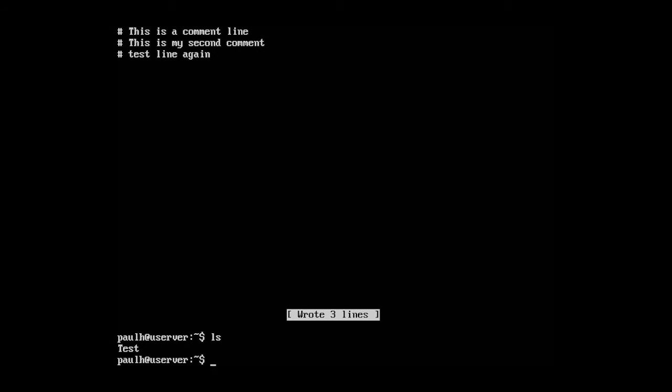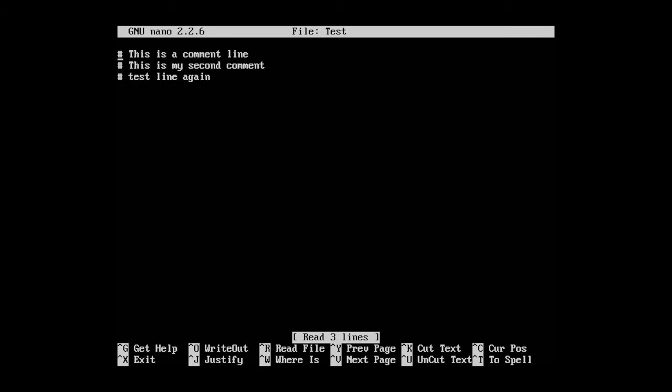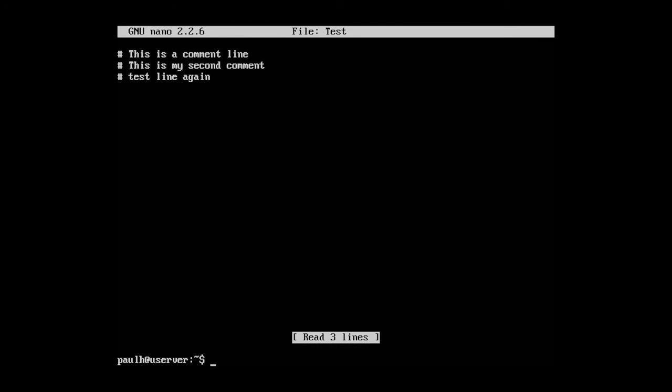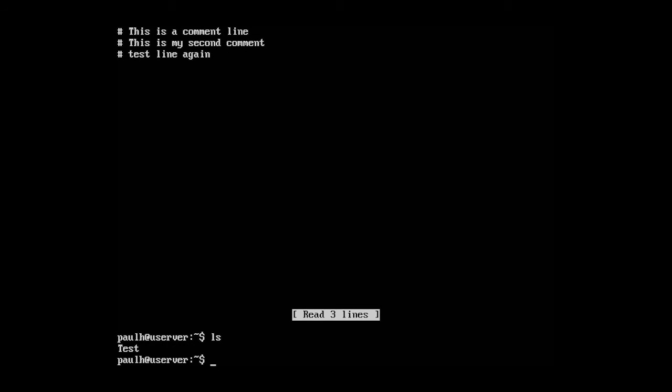Let's type in ls and it's time to use a new command. Every once in a while you'll have a file or folder and you just want to look at the contents. Obviously, we can type in nano test and edit this document, but every once in a while you'll just want to see what's in the document or file. What's the contents of the file and you won't want to actually open it in an editor.